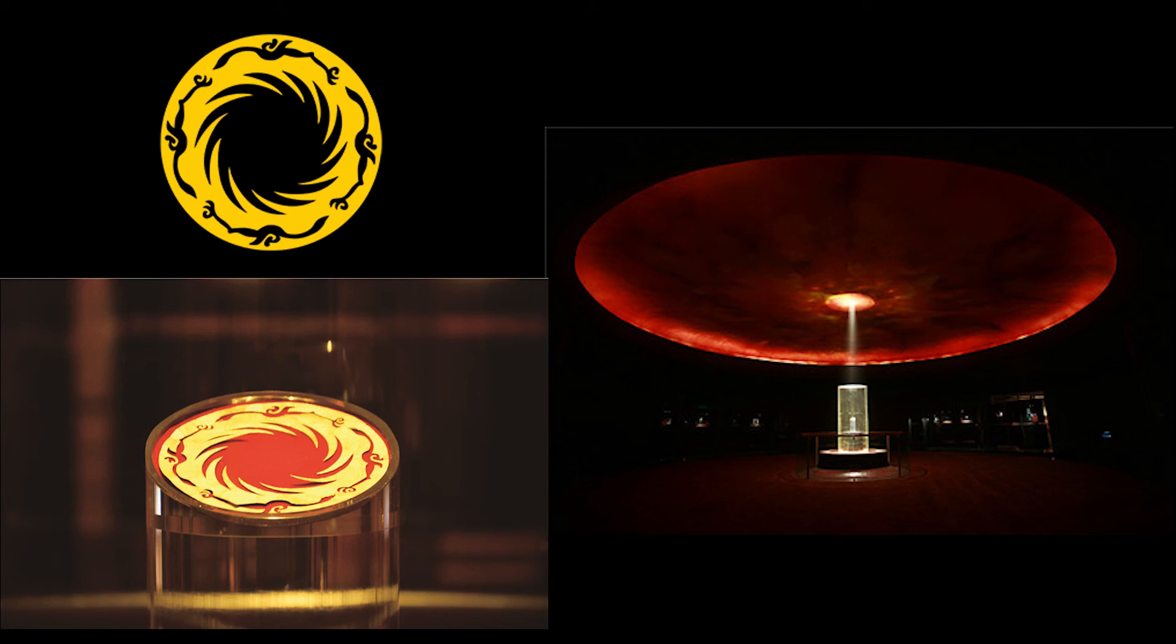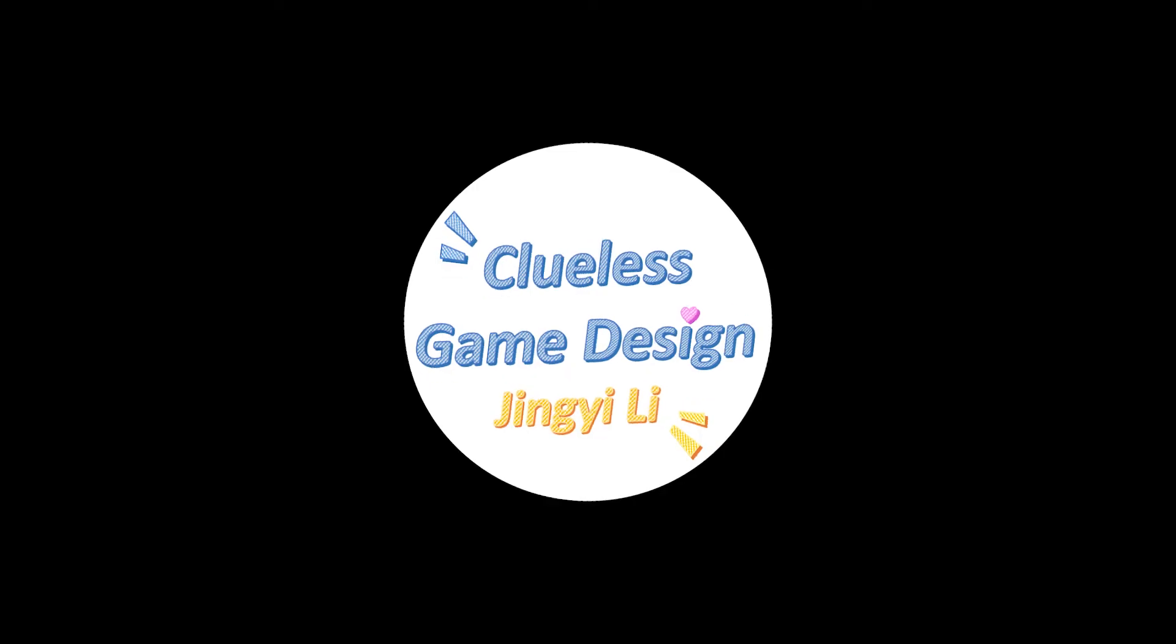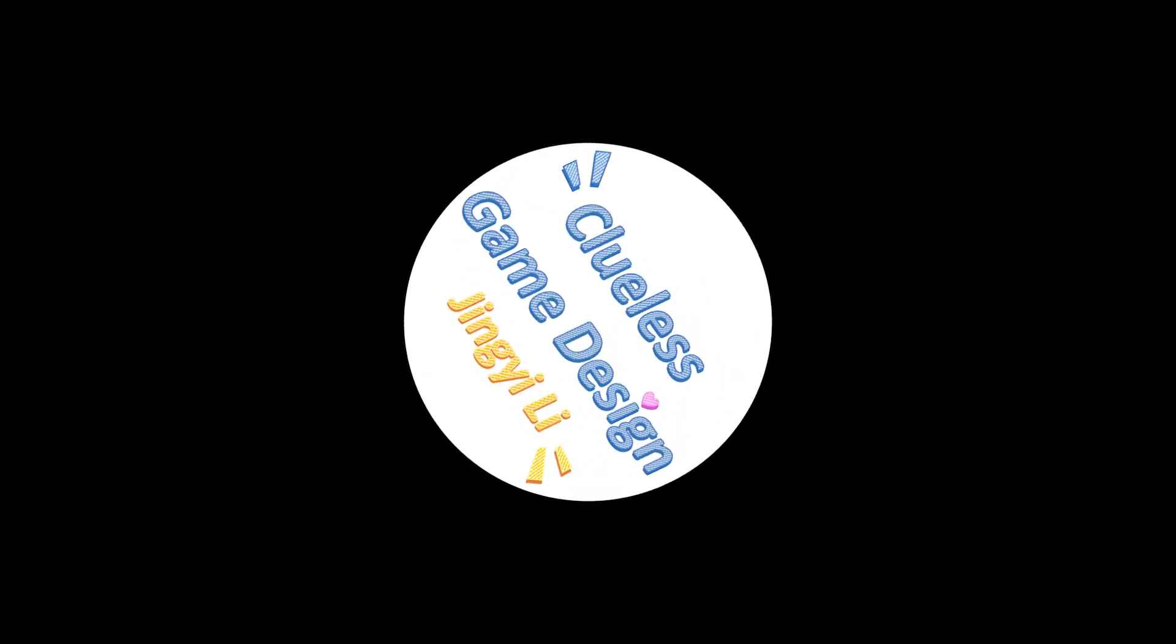The golden sunbird is like the essence of the Chengdu culture, so that's also why I want to adapt the Tianfu Square and make this level.